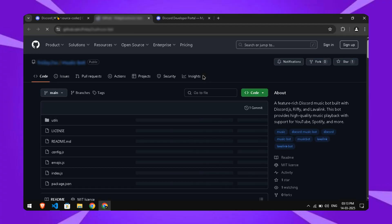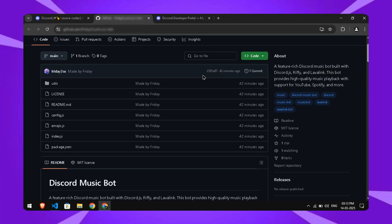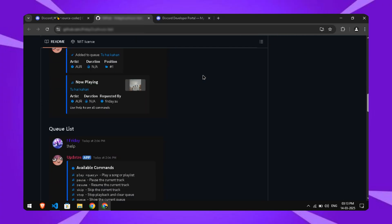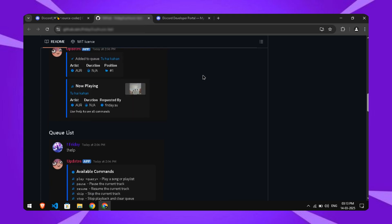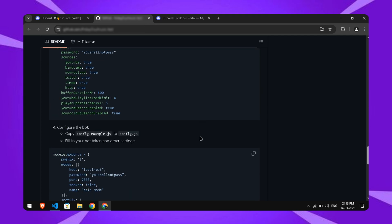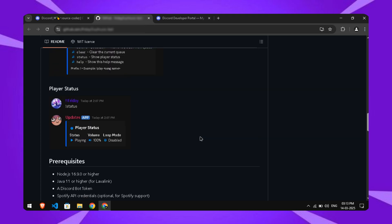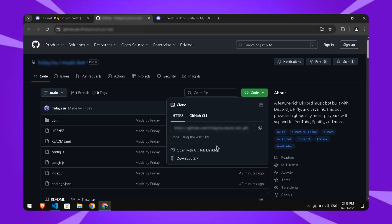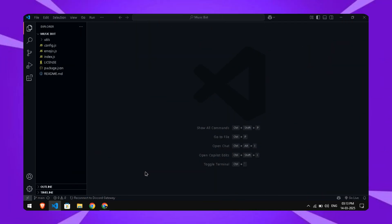And it'll take you to a GitHub repository. On the GitHub page, scroll down to see all the info about the bot and how to set it up. But don't worry, if you don't want to read everything, just follow my simple steps. Click the Code button and a box will pop up. From there, download the files.